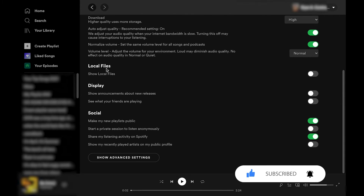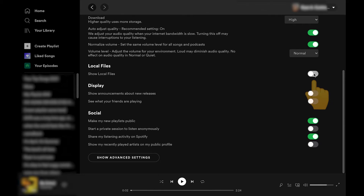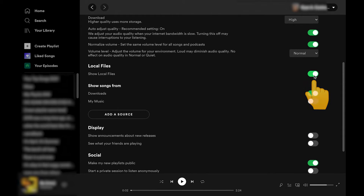Here it says local files, so we're going to flip this little switch on. Now it says 'show songs from' and these are two different folders where we want to have our music sync or link up into Spotify — it looks like from the downloads folder or the my music folder.